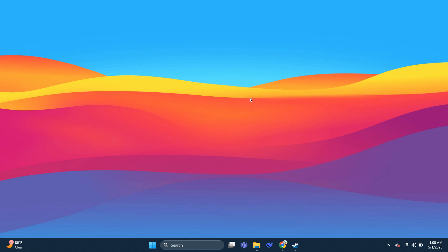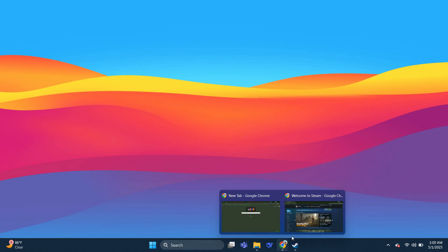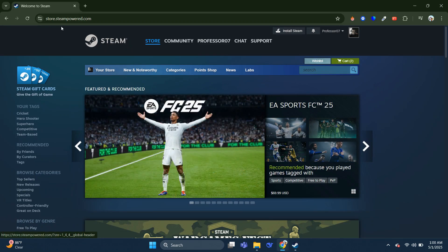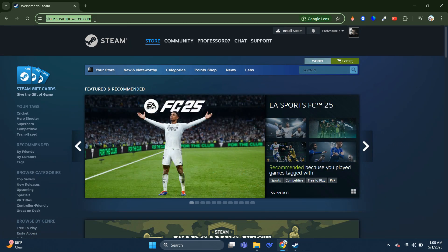Alright, so let's go for the first method. Go to store.steampowered.com and sign in to your account.